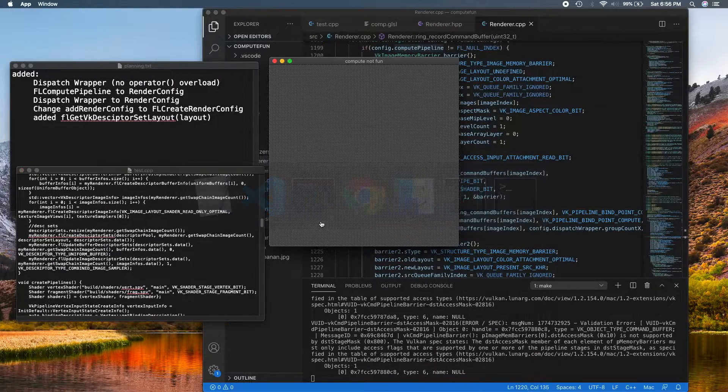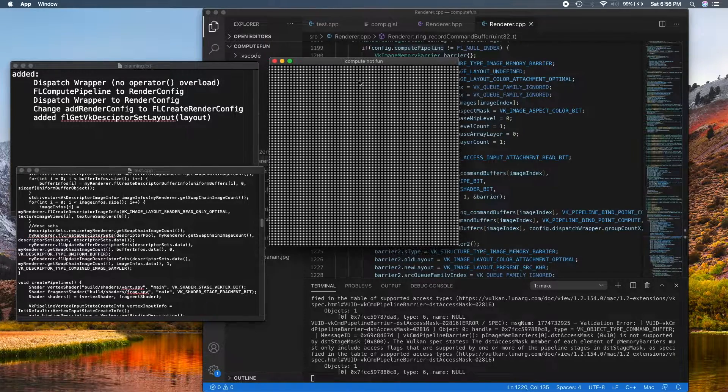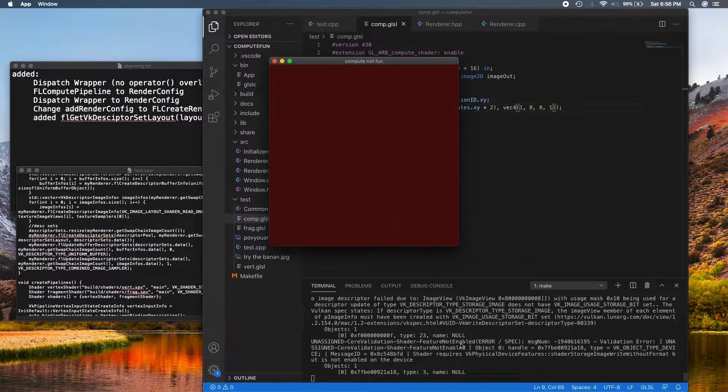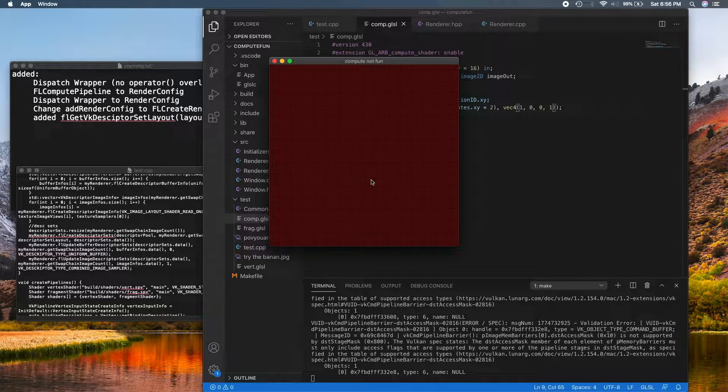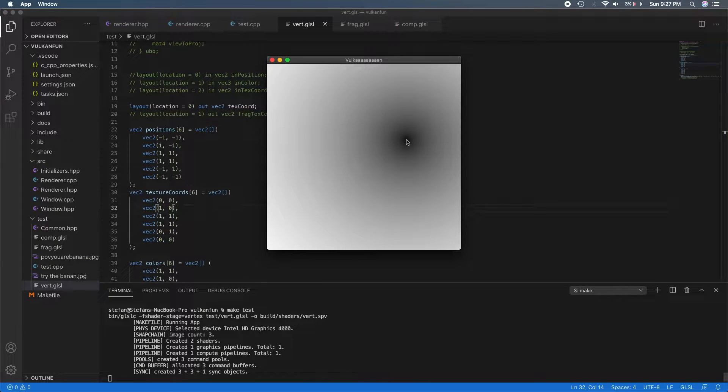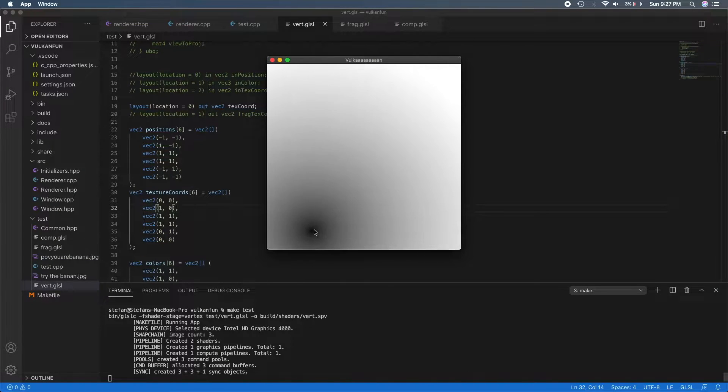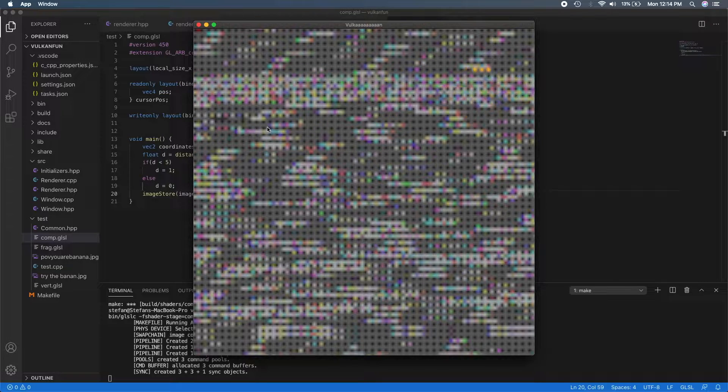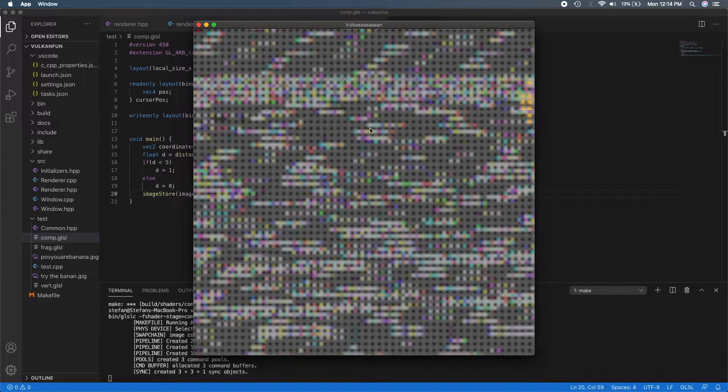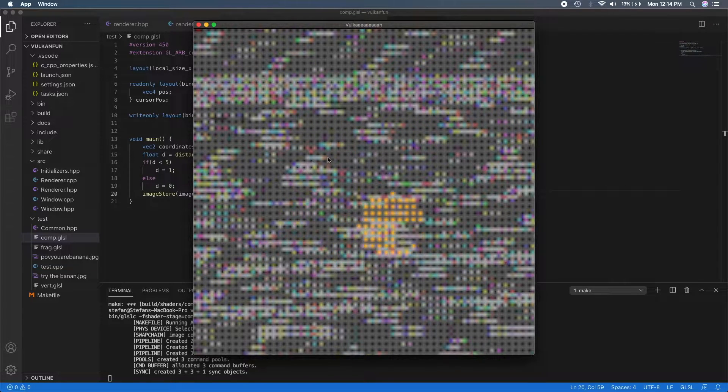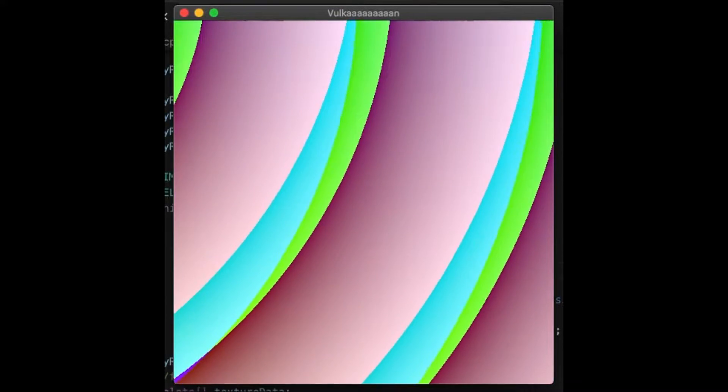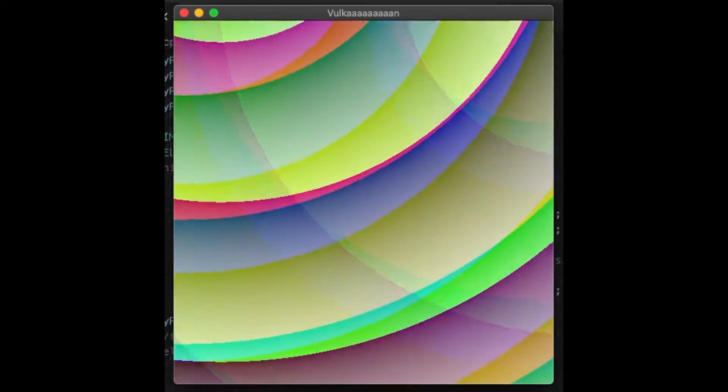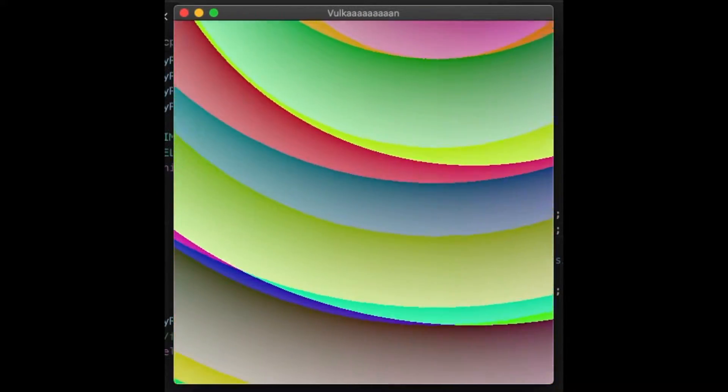After I had a basic triangle drawing on my screen, I decided to move over to compute shaders. I've never worked with them before, but they were pretty simple to pick up. I'm pretty sure this is what happened when I didn't initialize my variables in the shader, and this is what happened when I finally got it working.